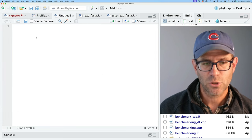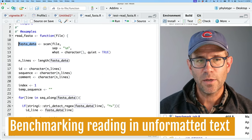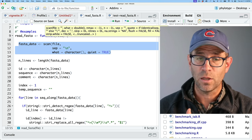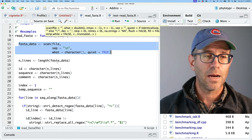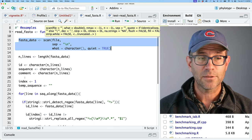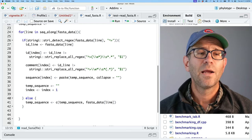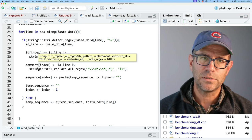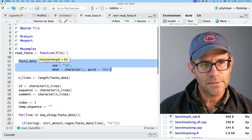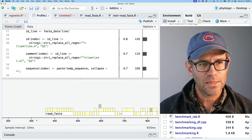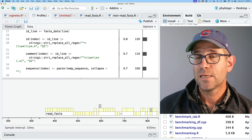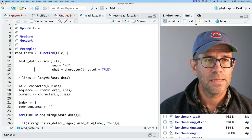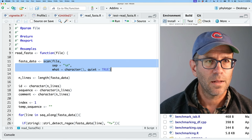In read_fasta, we're generating a vector called fasta_data from the scan function, which basically reads in all the data from the file. It gets the number of lines, initializes the vectors, and then loops through fasta_data trying to figure out if each line is a header or a sequence and parsing it accordingly. I think this first 350 milliseconds or so is spent in scan, so let's benchmark that specifically.